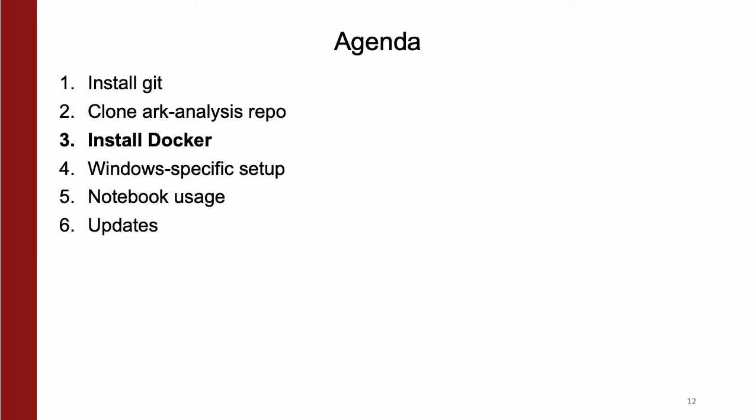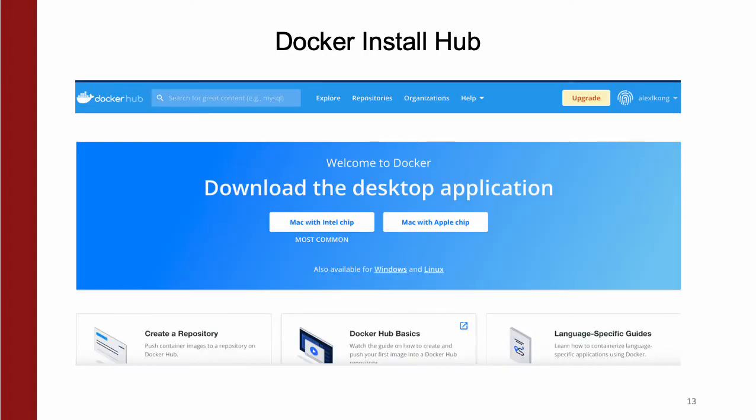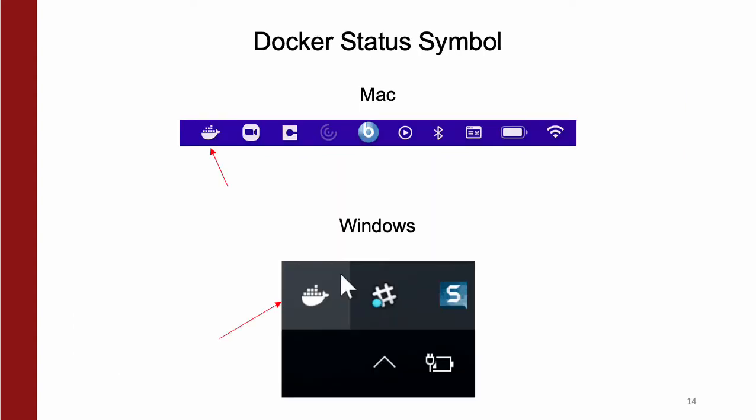Next, you'll want to install Docker, which provides a container allowing you to run Arc scripts with all the necessary dependencies already pre-installed. To do this, go to the Docker install hub, again linked in the Arc Analysis readme, download your OS's installer, and use all the installation defaults. To verify Docker is installed, you'll want to look for this status symbol, which looks like a whale with a bunch of boxes on top. If all the boxes are static, you're good to go.